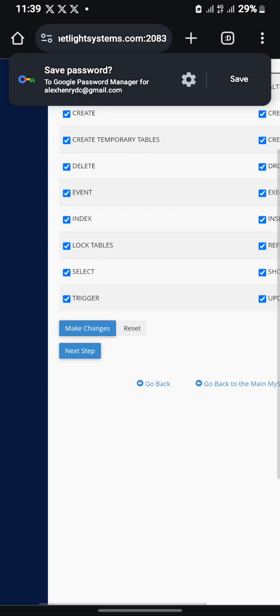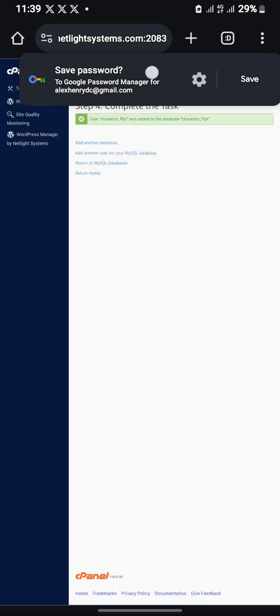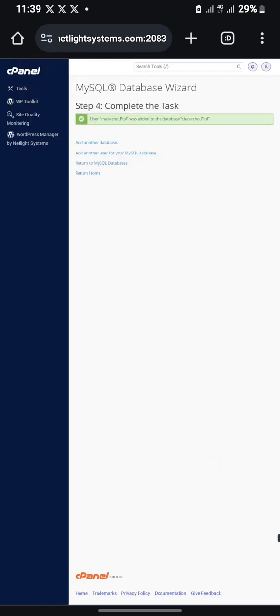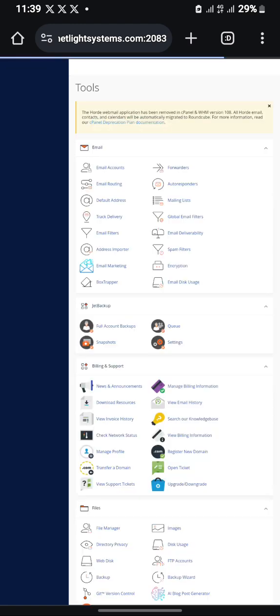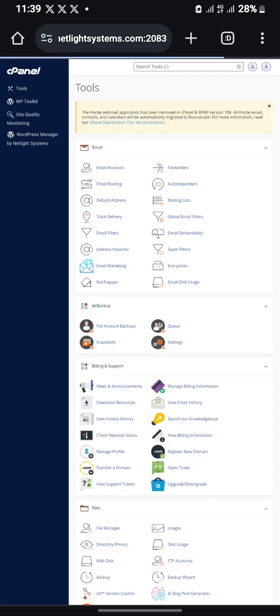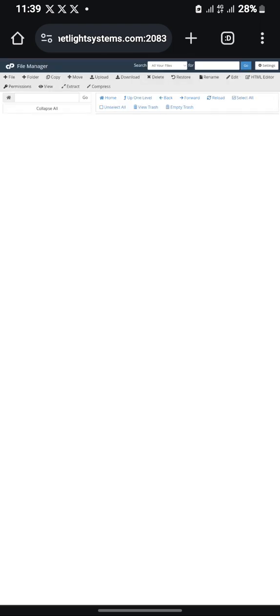Make changes. Make sure you follow this step, then let's go back to our File Manager.